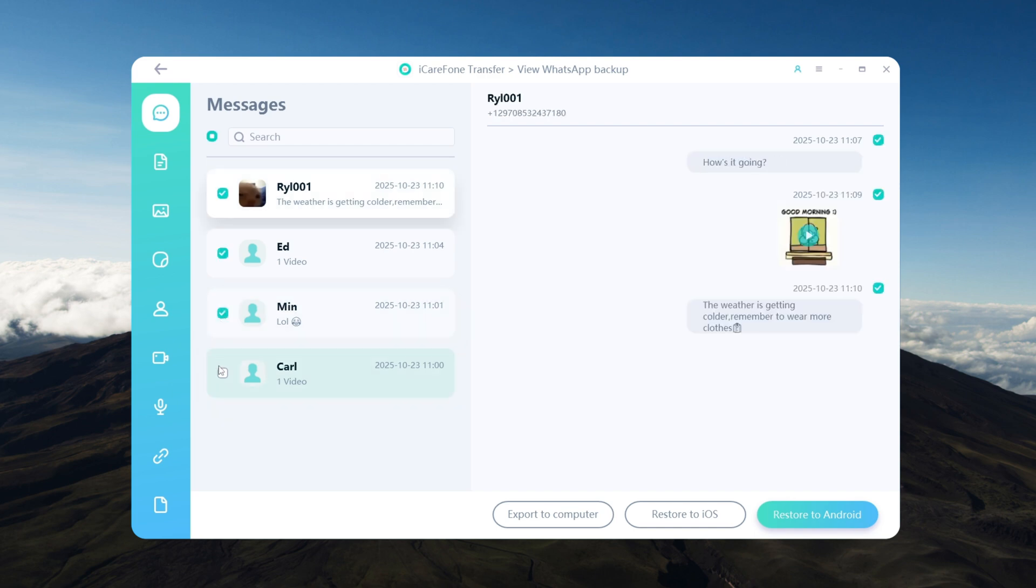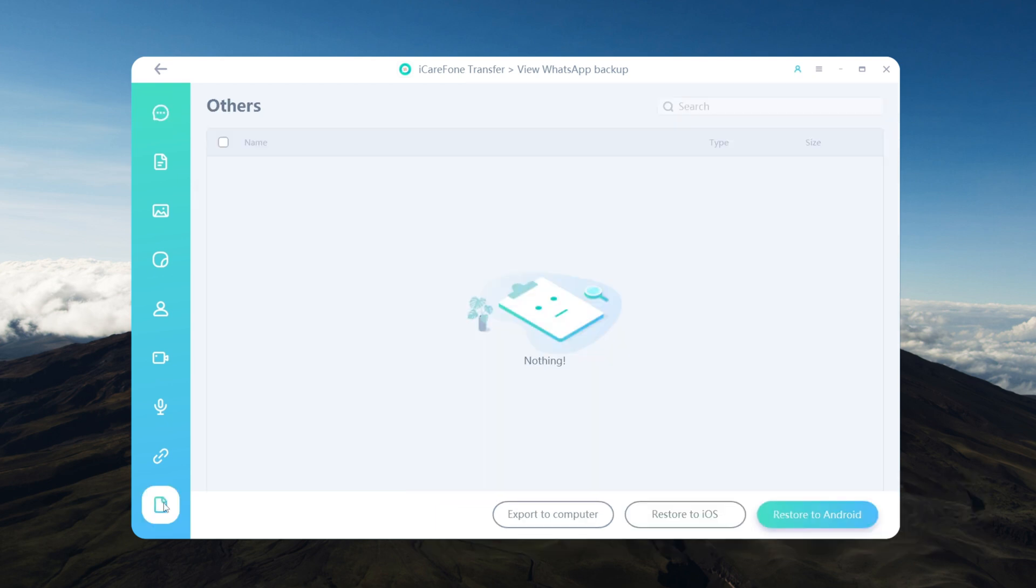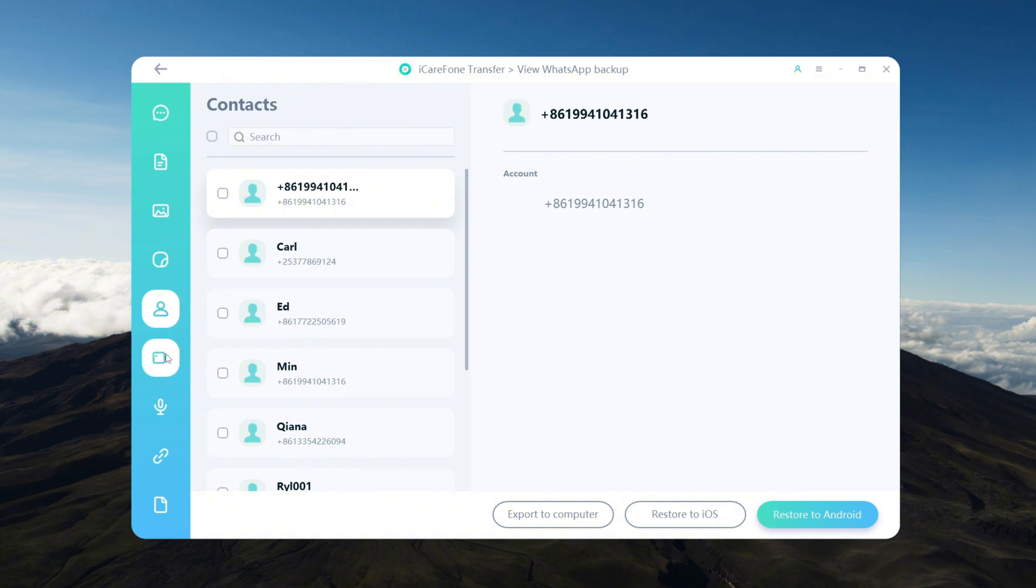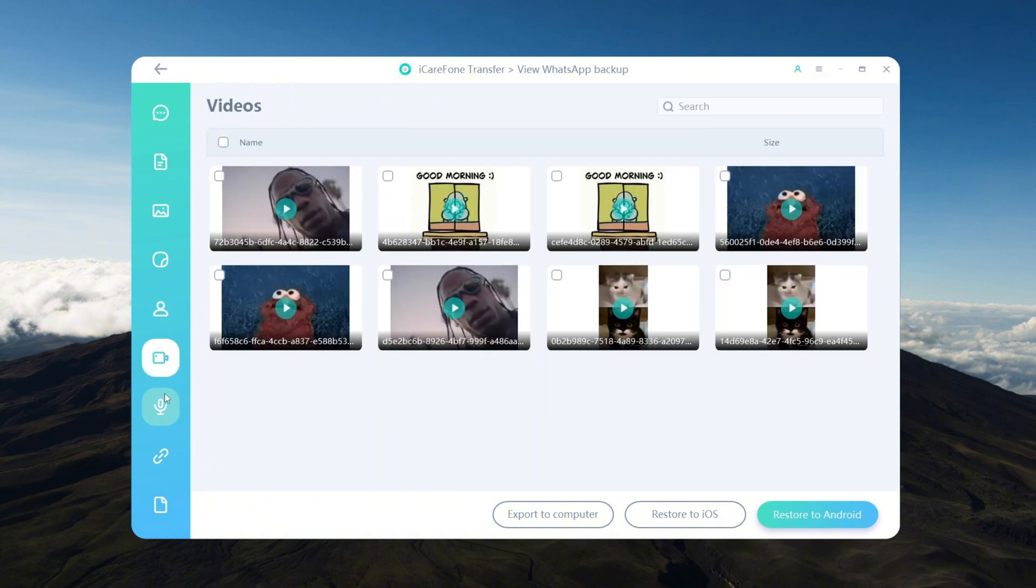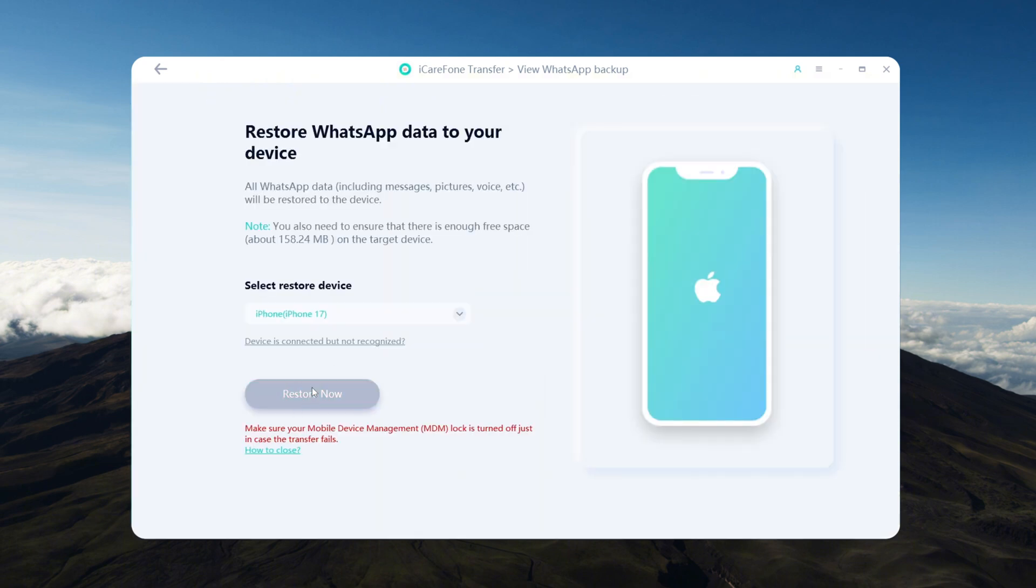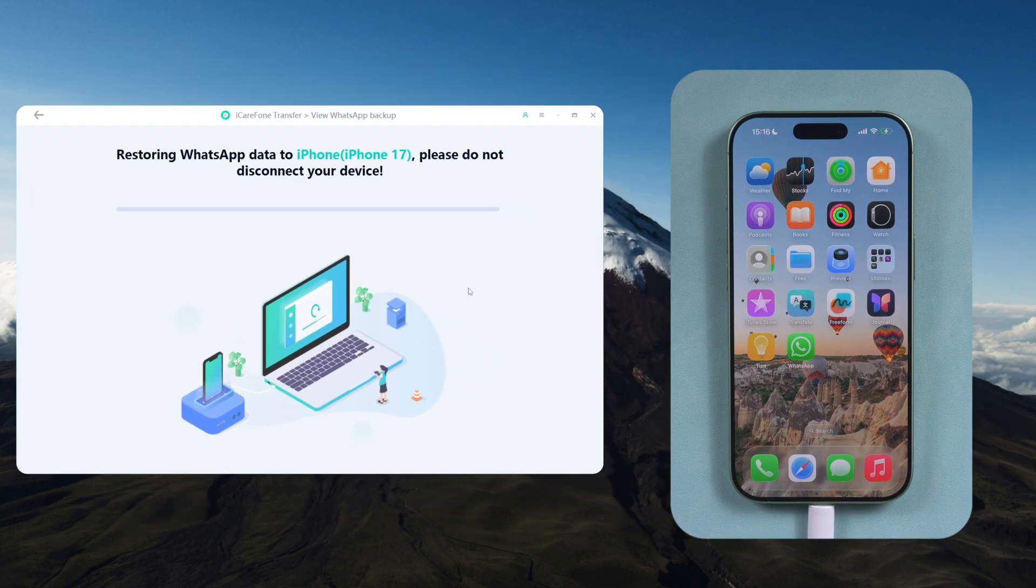It even allows you to export specific items to your computer, iPhone, or Android device. You'll be able to see everything in your backup from text messages to media files, clearly categorized. You can also selectively restore certain chats to your iPhone.